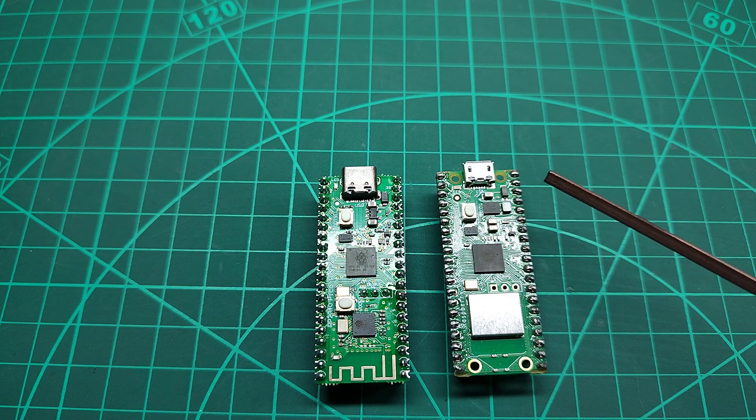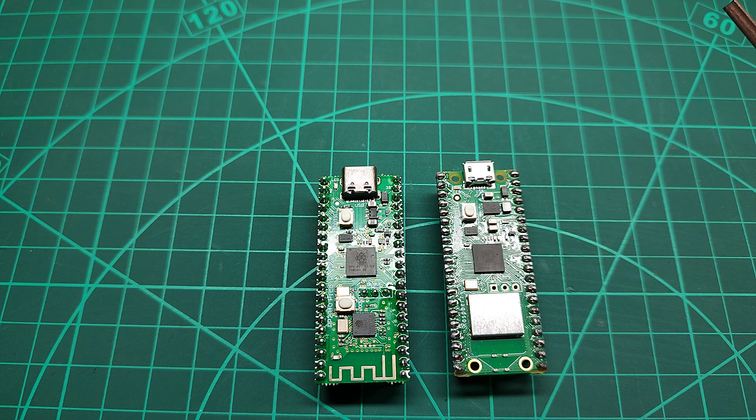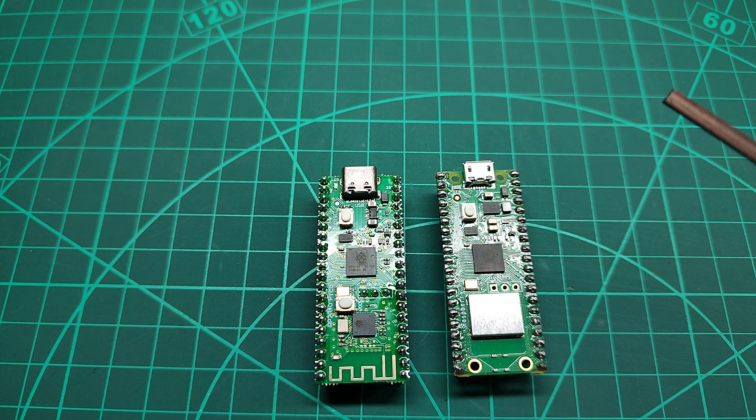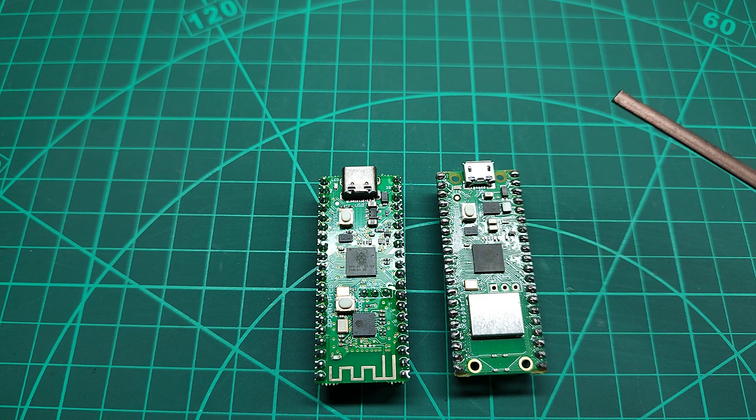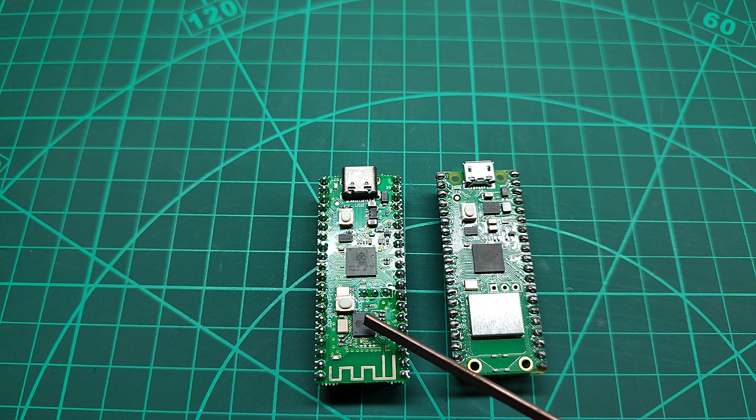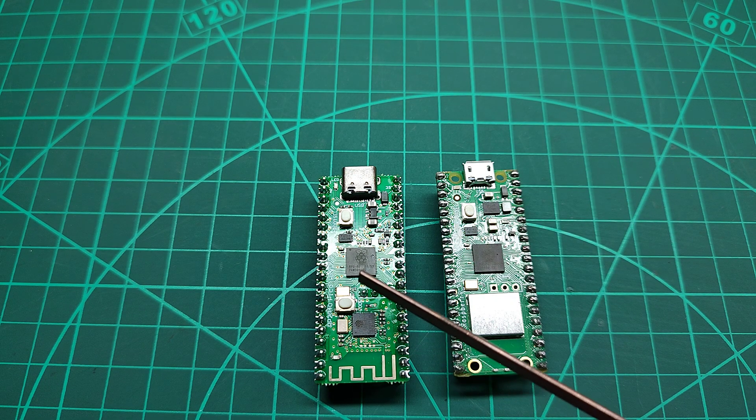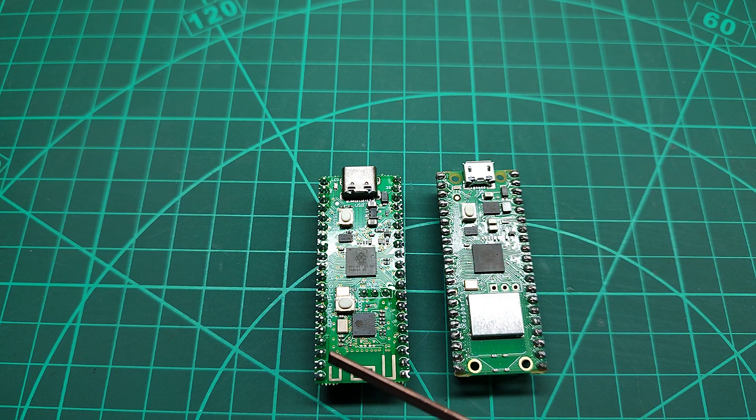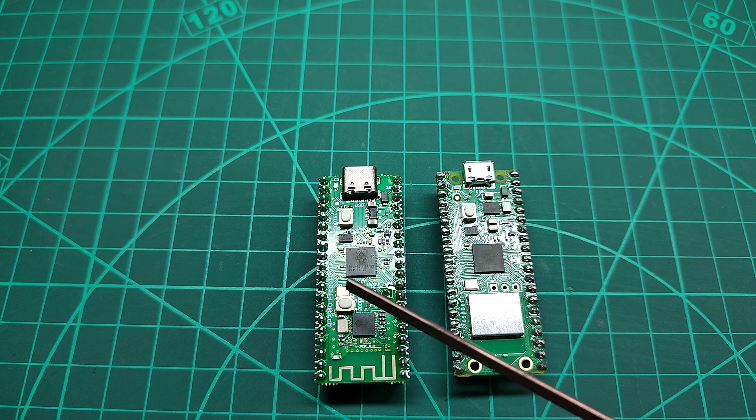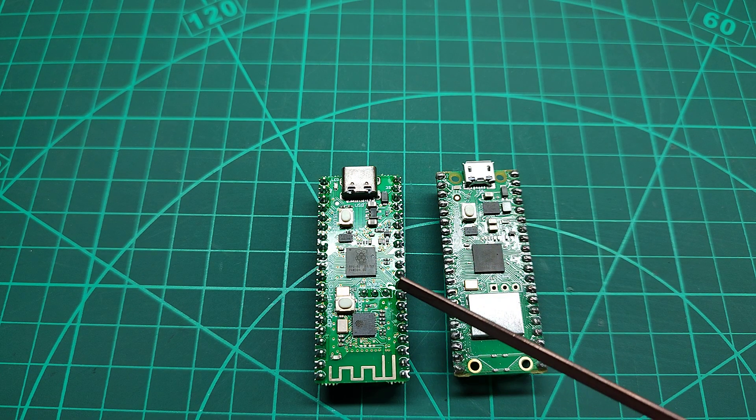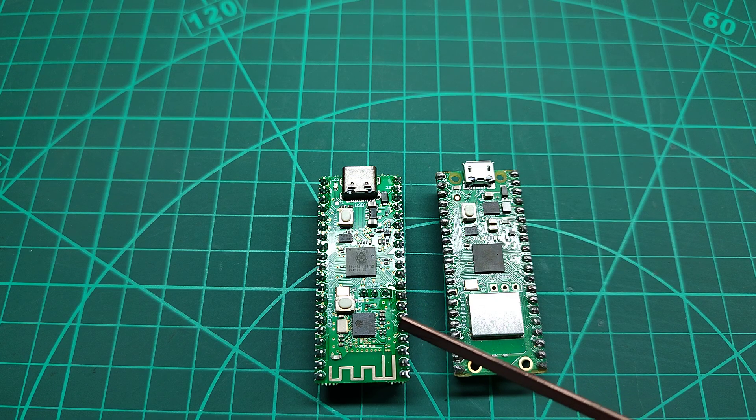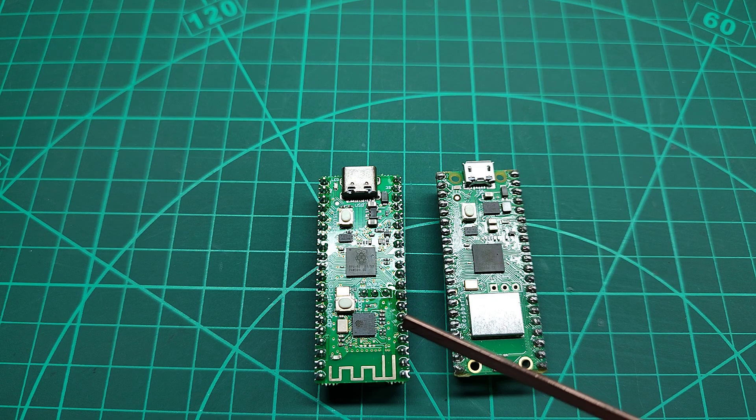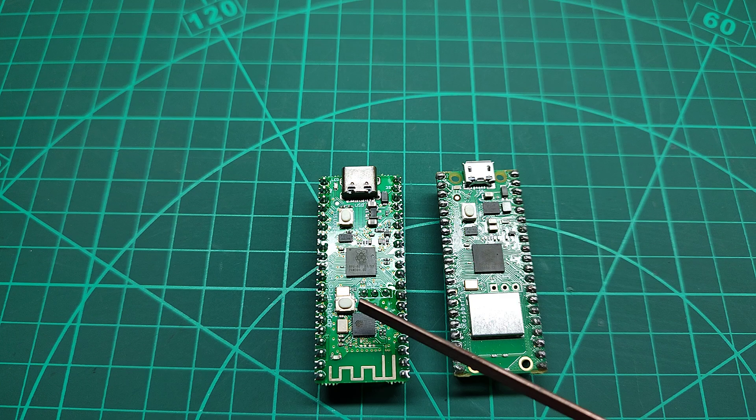So if you ask me what's the main difference in terms of software, this one uses AT commands, the classical AT commands to get connected with Wi-Fi, and the AT commands are sent via serial port.